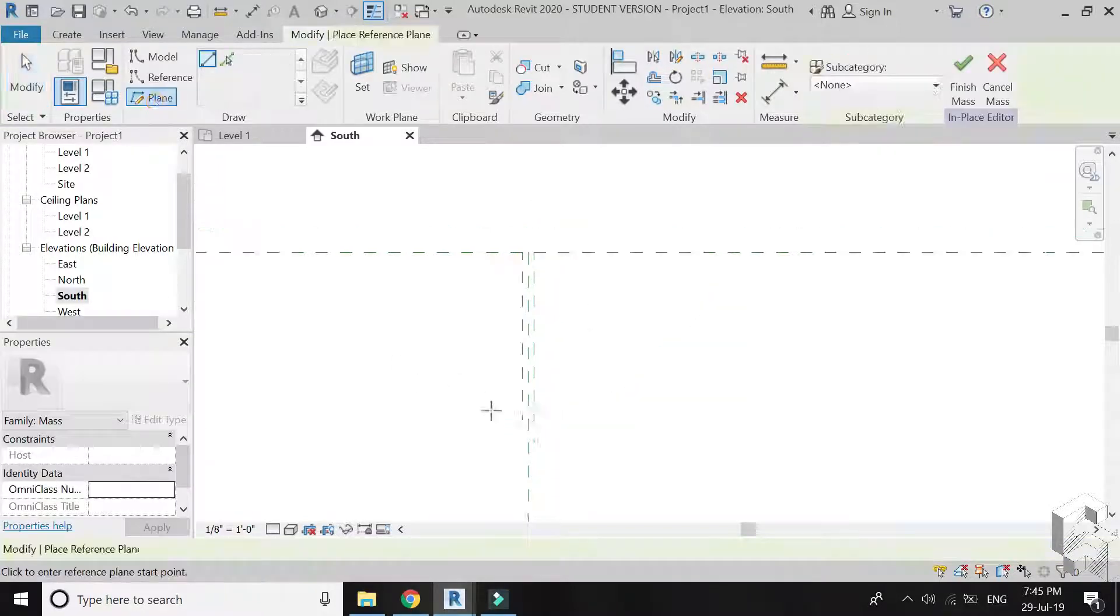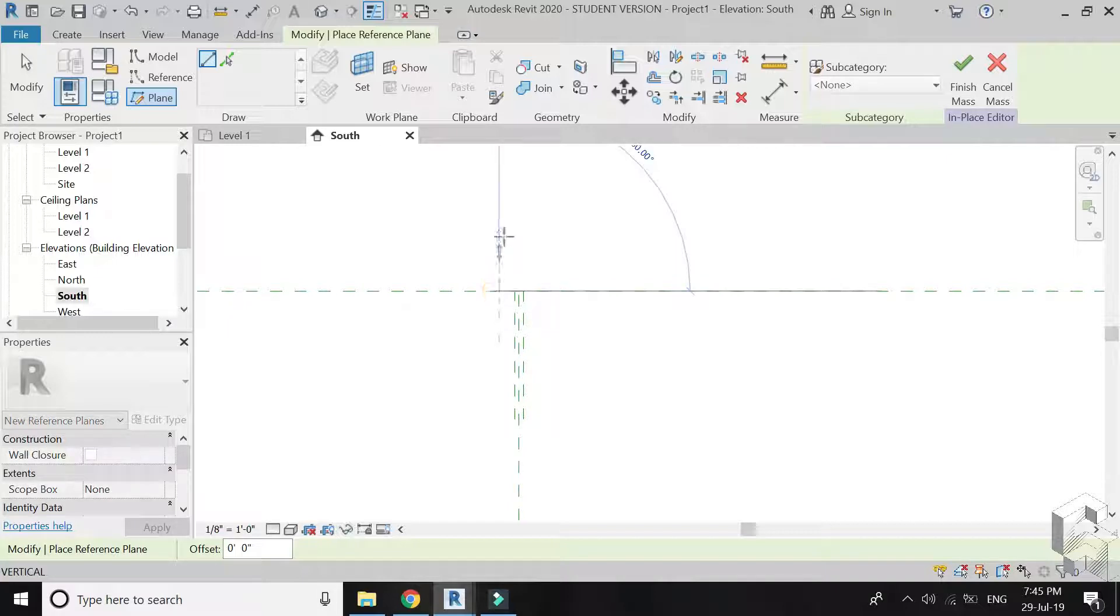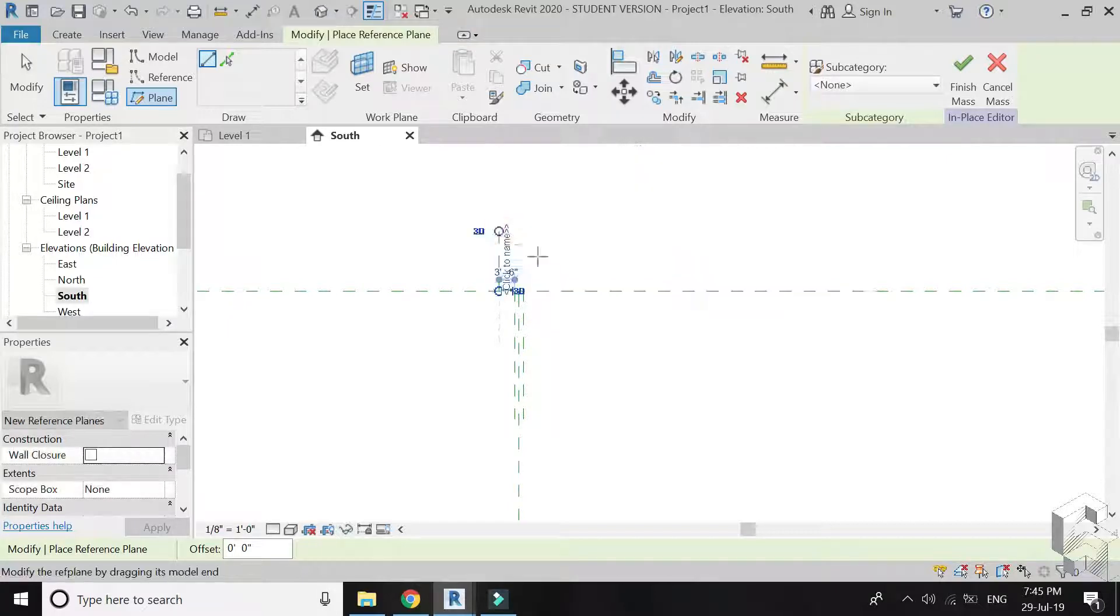It is not necessary to name these reference planes, I have placed the reference planes to easily draw the elevation.